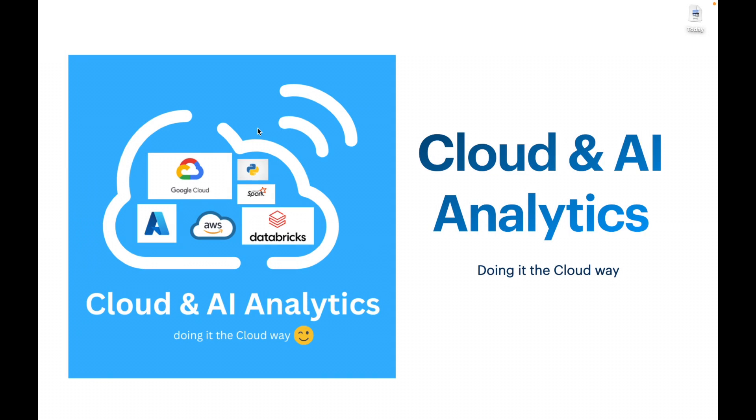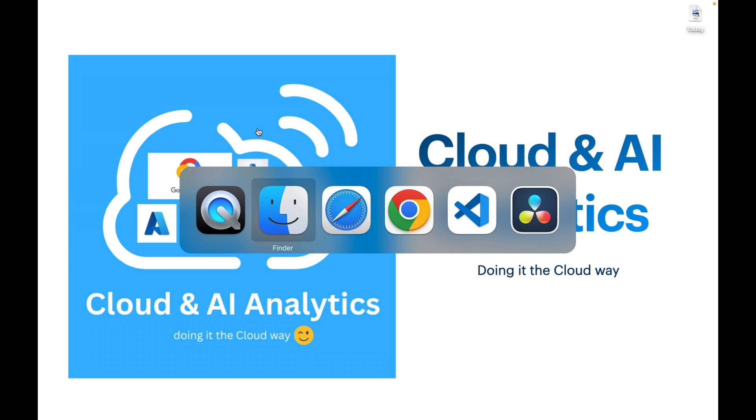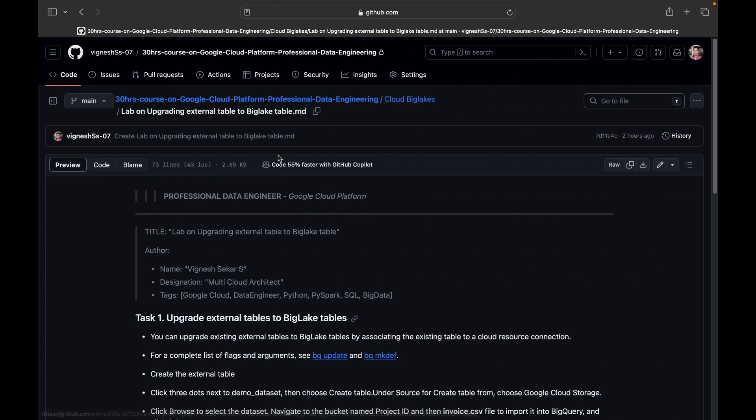Hello everyone, welcome back to my YouTube channel, Cloud and AI Analytics. Hope everyone is doing good. In this video, we are going to discuss how to upgrade an external table to a Cloud BigLake table. So without any further delay, let's get started.